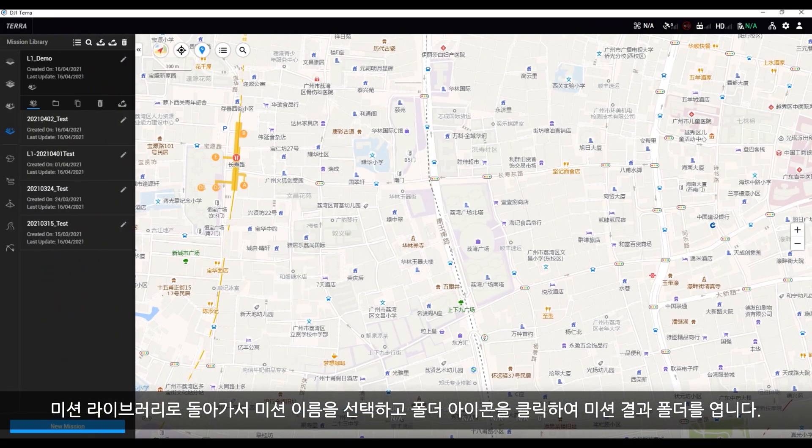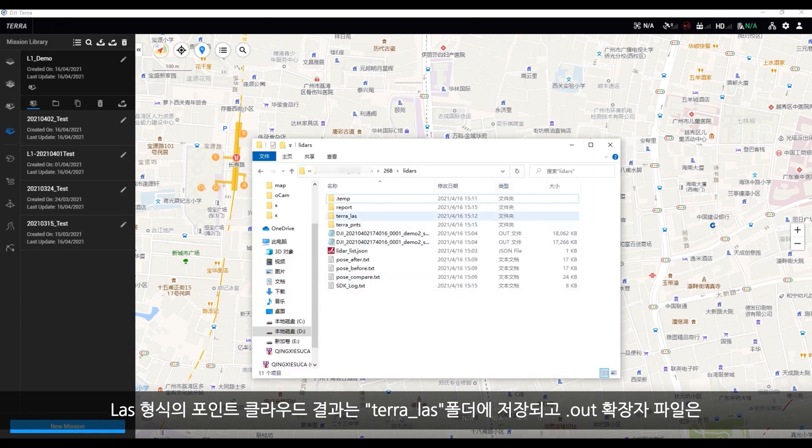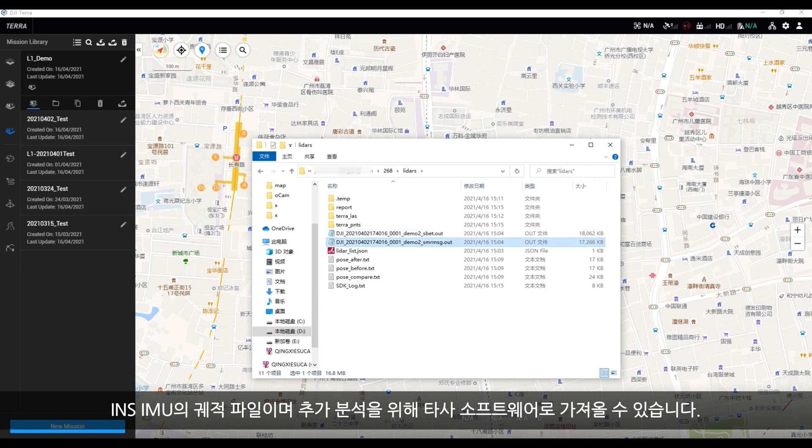Return to the mission library, select the mission name, and click the folder icon to open the mission results folder. The point cloud results in LAS format are stored under the terra_las folder, and the files with the .out suffix are trajectory files of INS IMU, which can be imported into third-party software for further analysis.